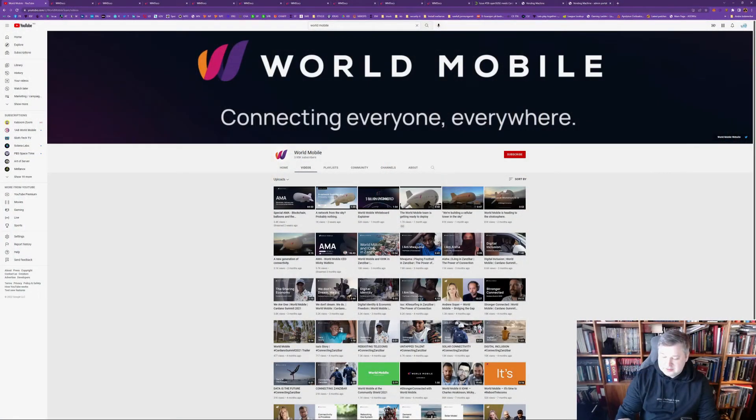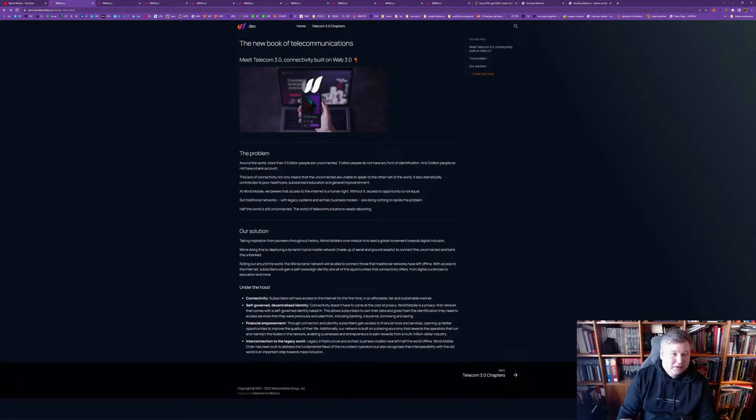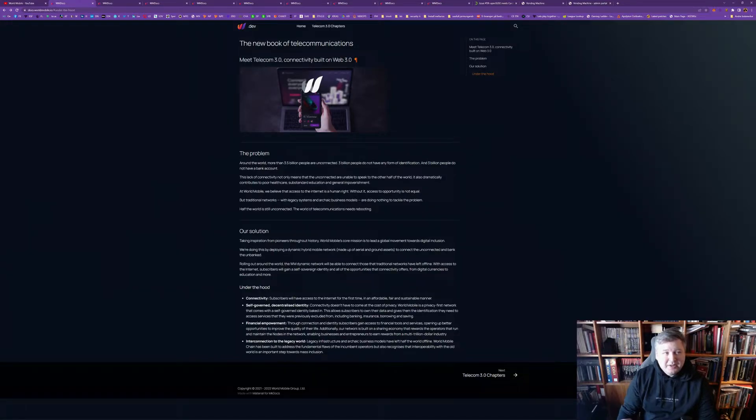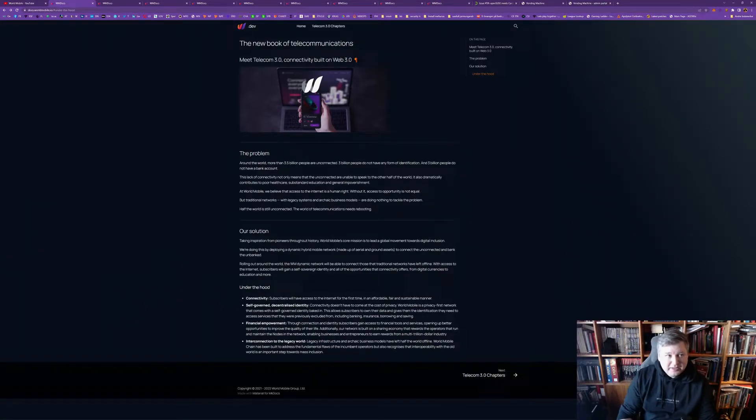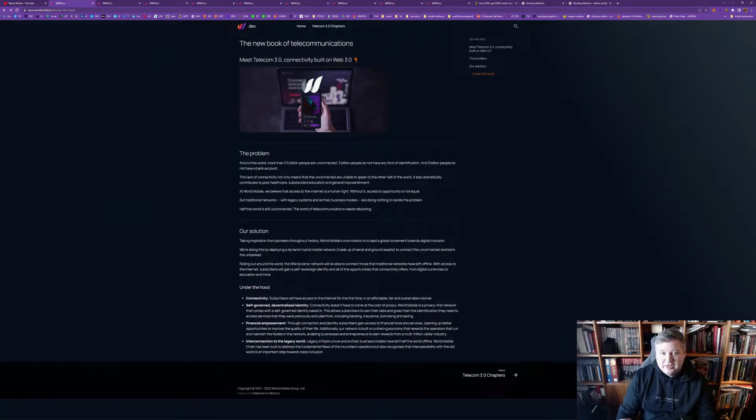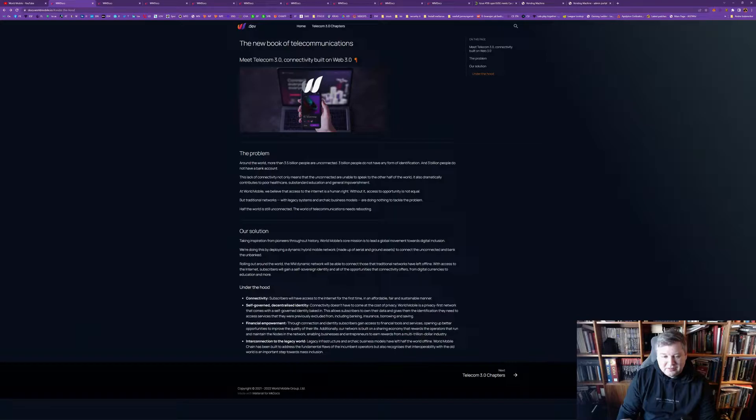Today we're going to look a bit at the documents that were just recently released by World Mobile regarding how earth node and air node and all of these validation operations will work. So, that's cool. Let's get into it. So, we now see the desktop. You can find the documents for World Mobile in docs.worldmobile.io. And there's lots of interesting tidbits of information. So, I want to go through that with you guys.